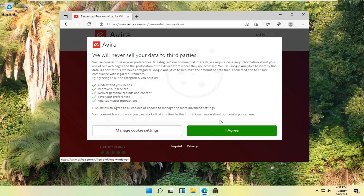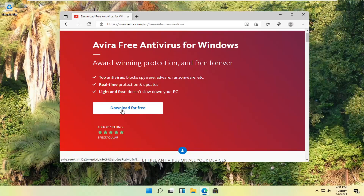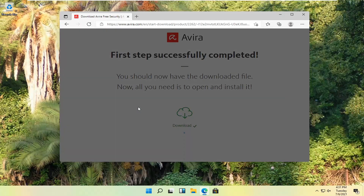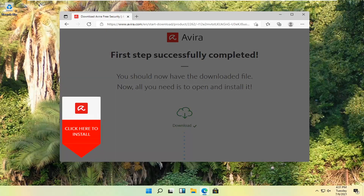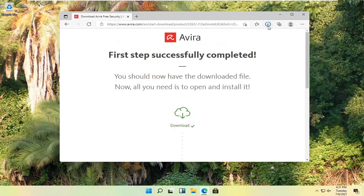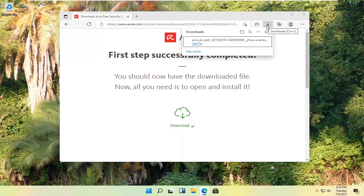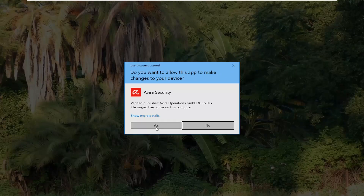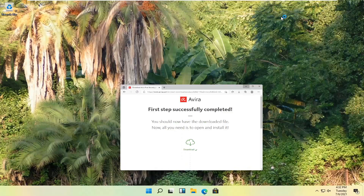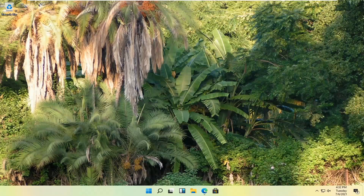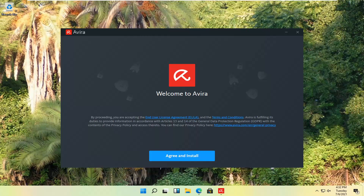You want to select 'I Agree' with cookies, and then select 'Download for Free.' Select 'Click here to install.' You can see the download is almost done. Go ahead and open up the setup file. Select 'Yes' if you receive the User Account Control prompt. Select 'Agree and Install.'